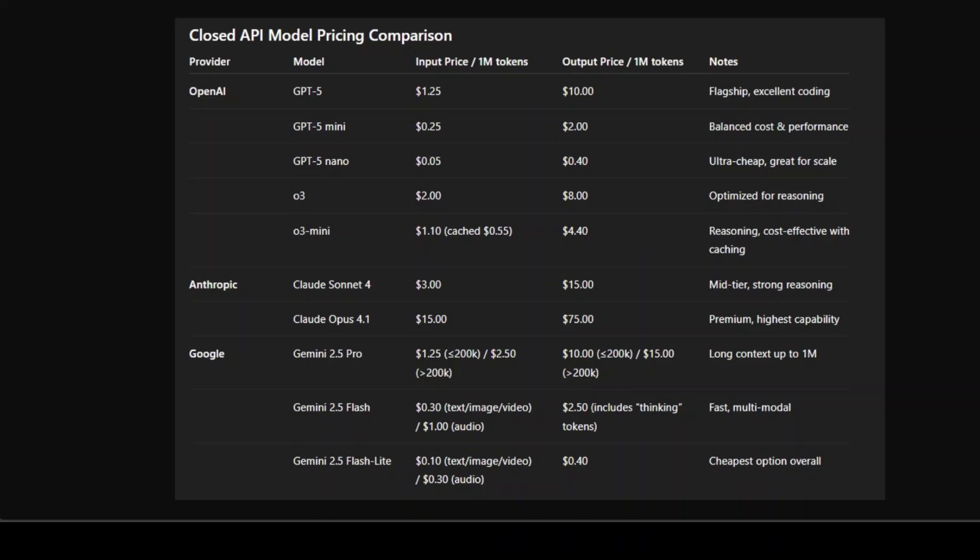And GPT-5 Nano is the cheapest serious model in this entire list, only 5 cents for input and 40 cents for output, which makes it quite perfect for high-scale or latency-sensitive applications.